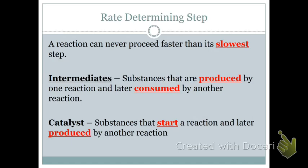Catalysts lower the activation energy, and usually they'll start out as a reactant and end up as a product because they're not being consumed in the reaction. For our purposes, we will not be including catalysts in the rate law. There are some rare occasions when we do include catalysts in the rate law, but that's above our level in pre-AP. So you'll sometimes see a catalyst in a reaction — you'll just label it as a catalyst, and we're not going to include it in the rate law.